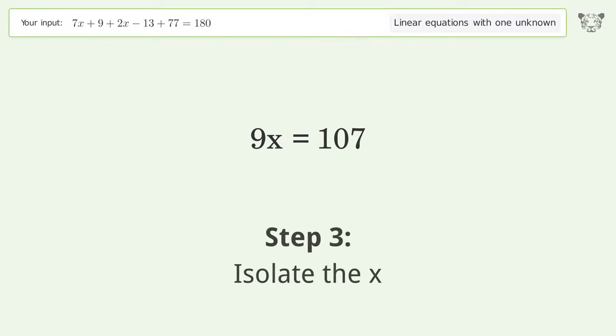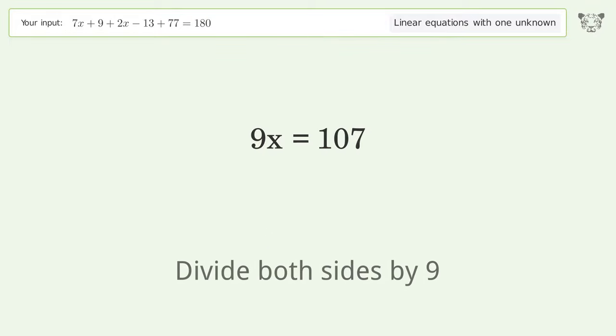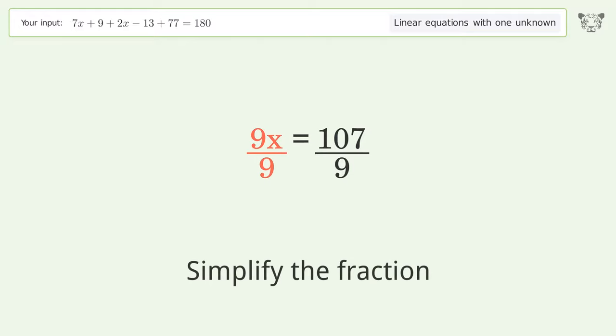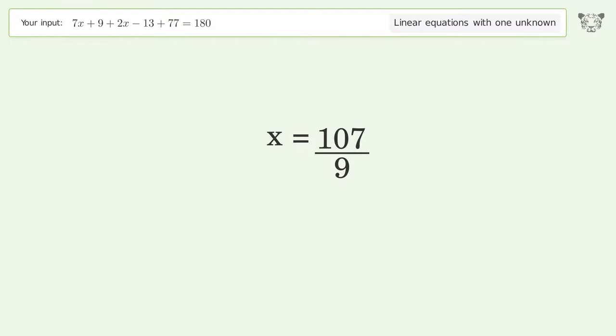Isolate the x — divide both sides by 9. Simplify the fraction. And so the final result is x equals 107 over 9.